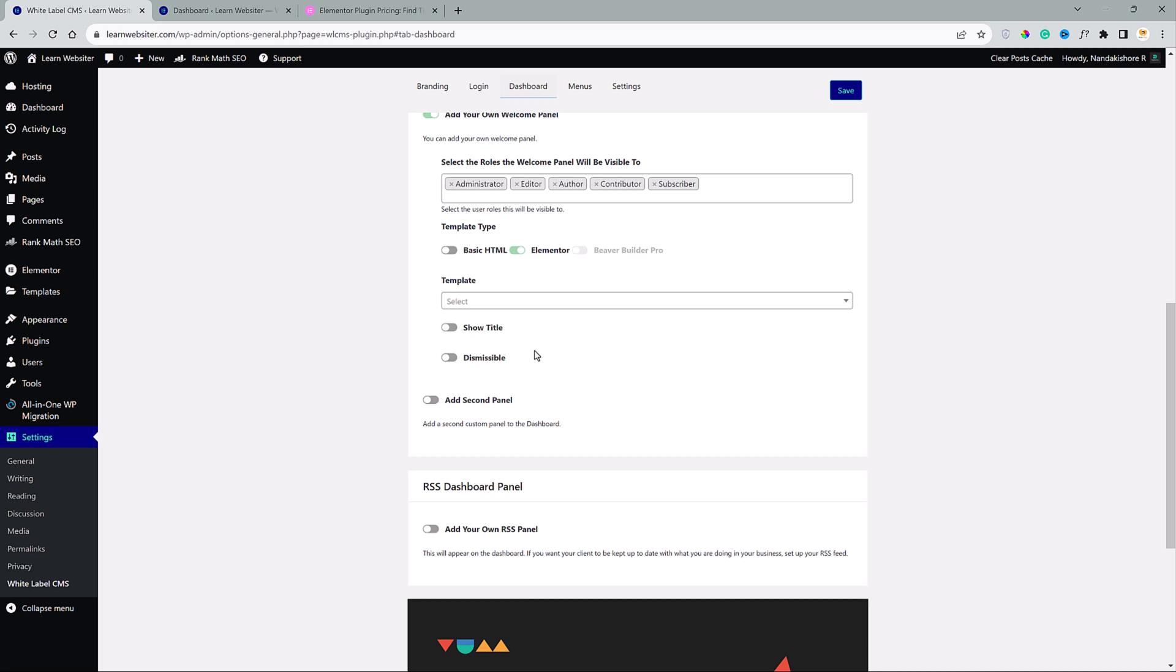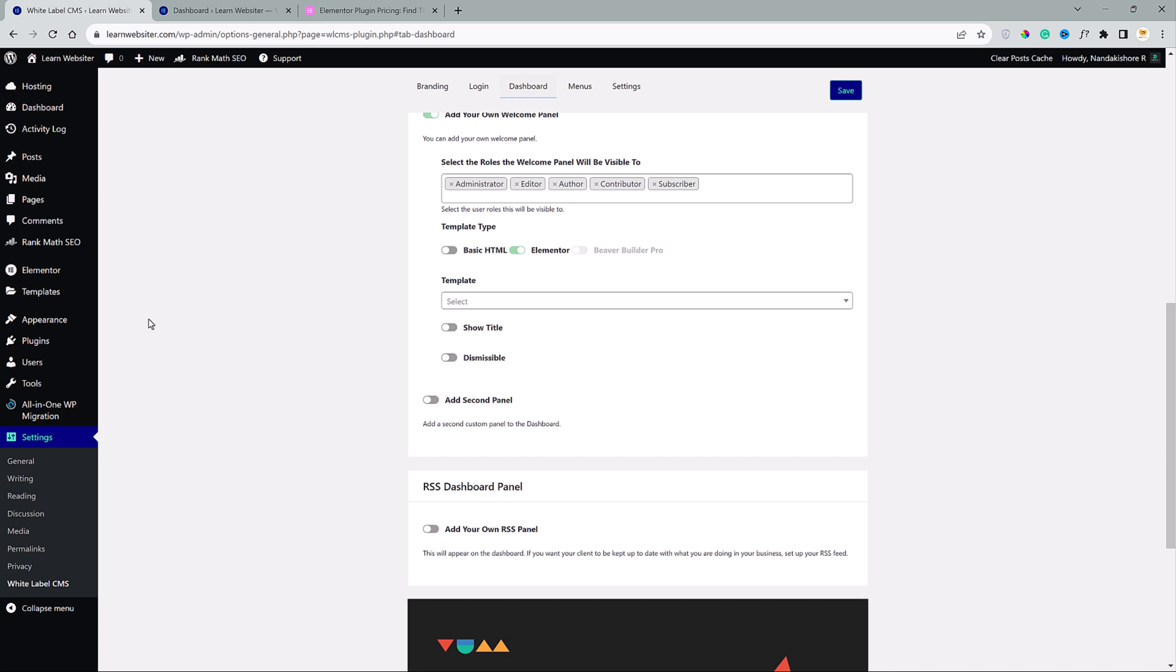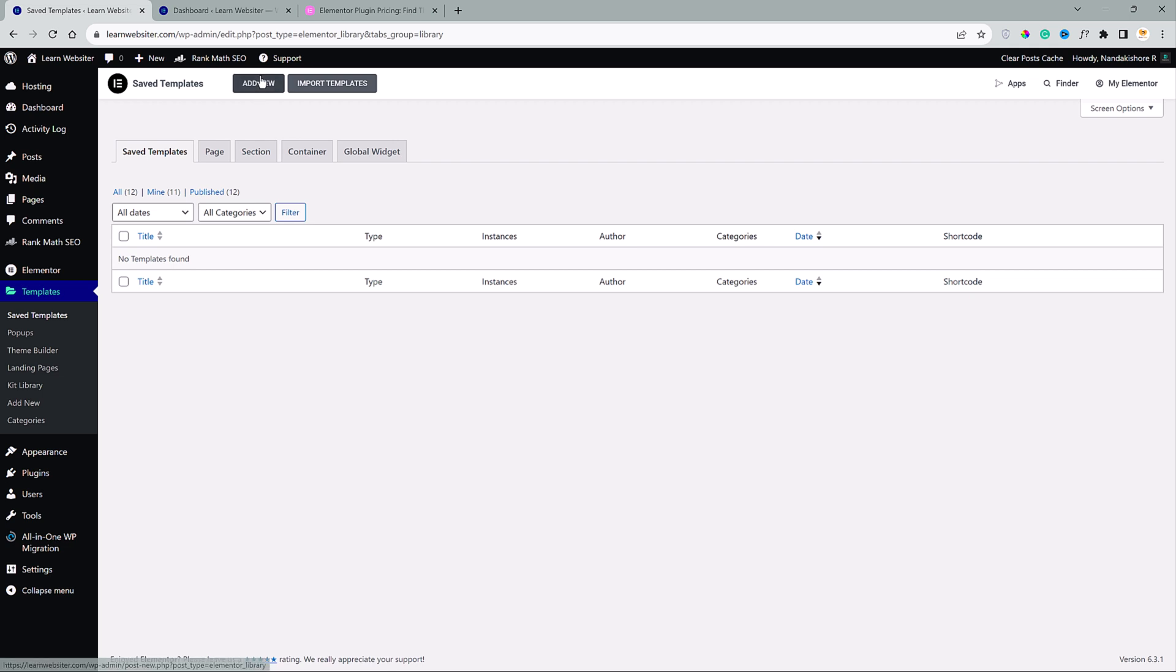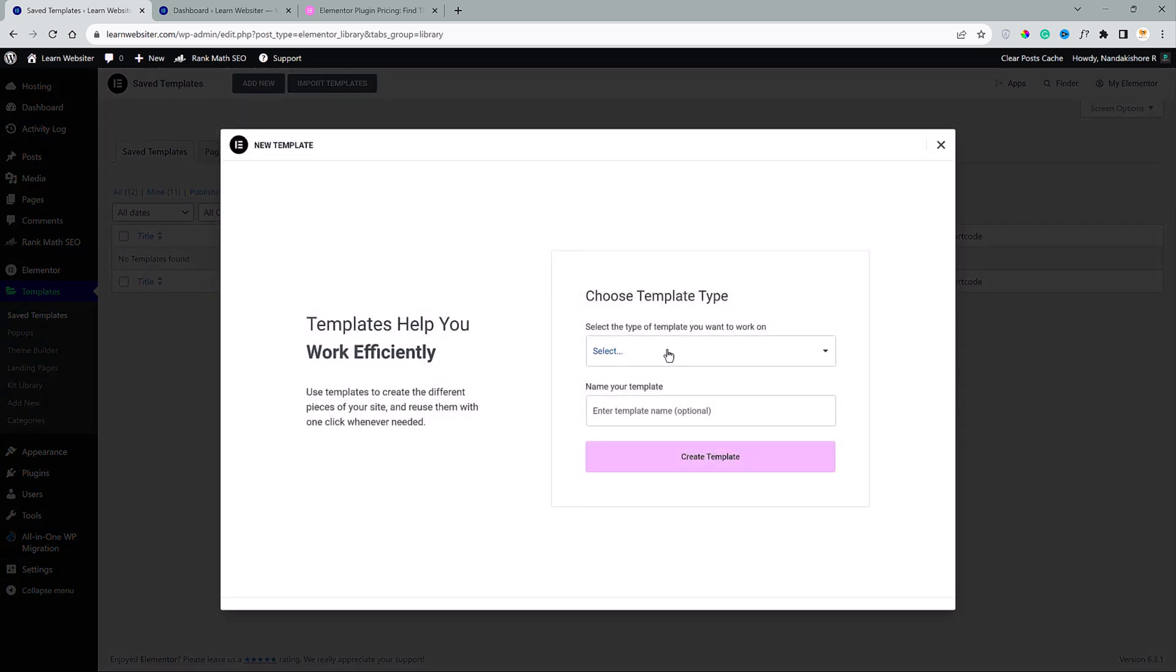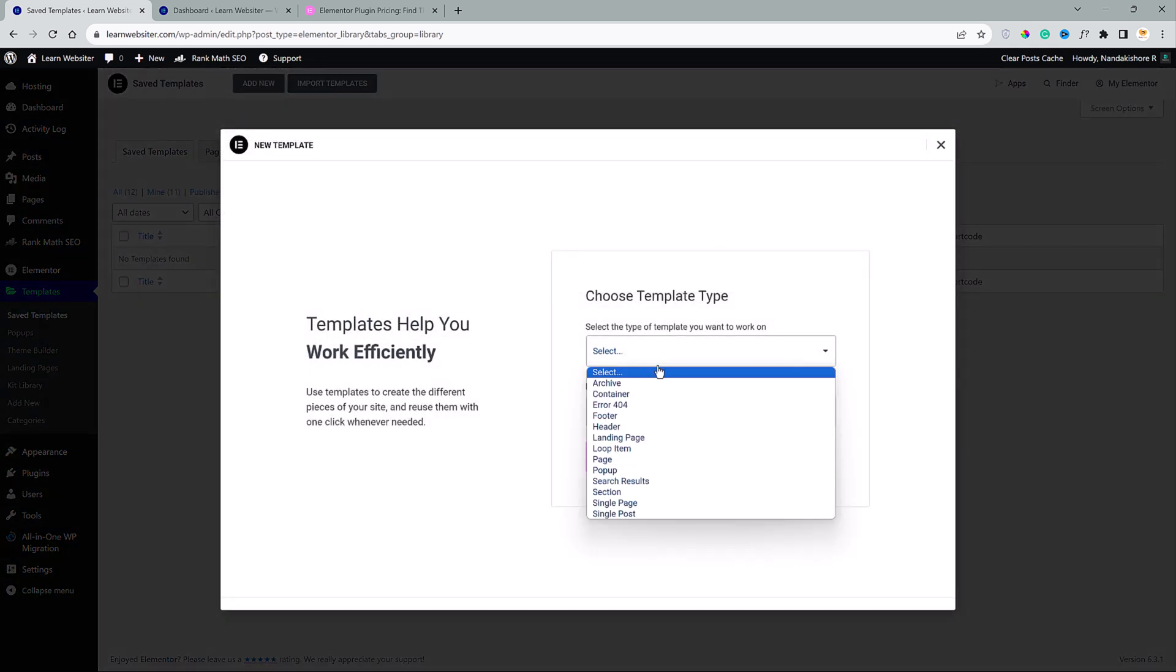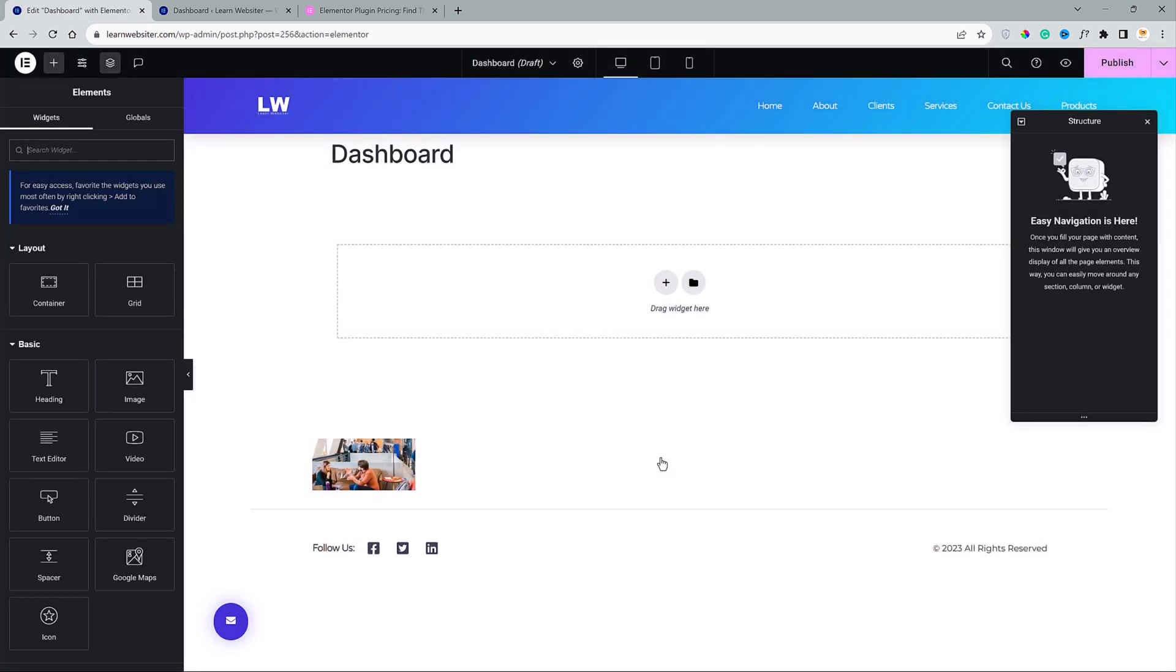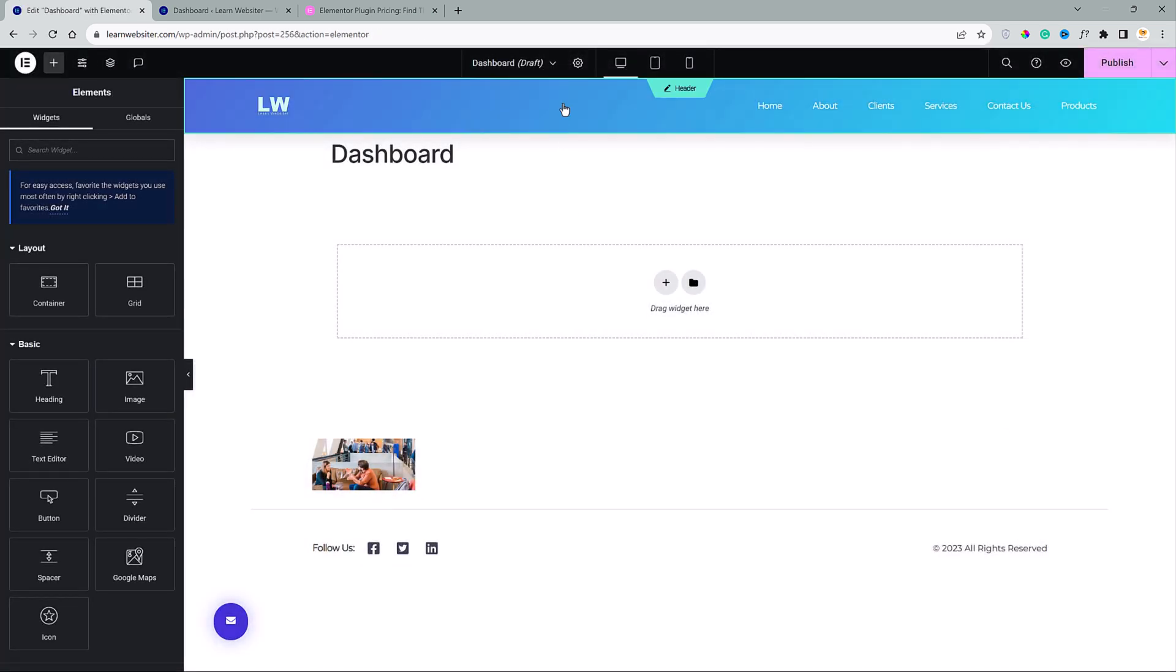Alright, now let's head over to templates and select saved templates. Click on add new. And now we are going to create a page. Let's call it dashboard. Hit create template.